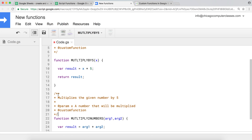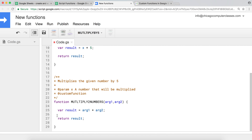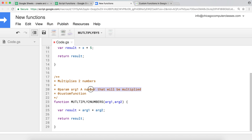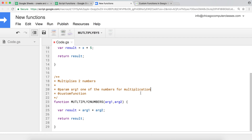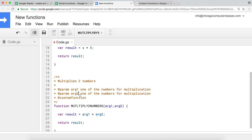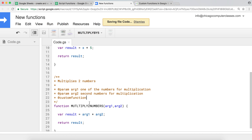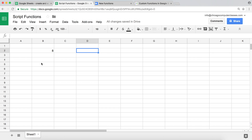I'll paste the documentation comment above the function declaration. The description says 'Multiplies two numbers.' Then I add @param arg1 with description 'one of the numbers for multiplication,' and @param arg2 with description 'second number for multiplication.' I'll save this and go back to my sheets.